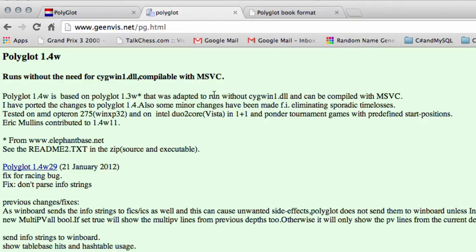Now luckily we don't actually need to trawl through the code to find out how the book is structured, how moves are structured and keys generated, because somebody has already done that for us.